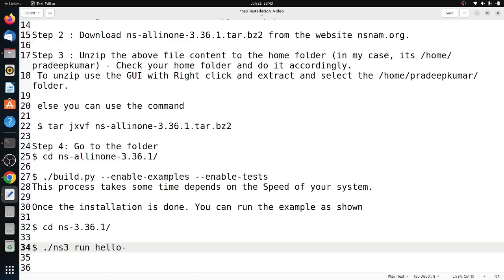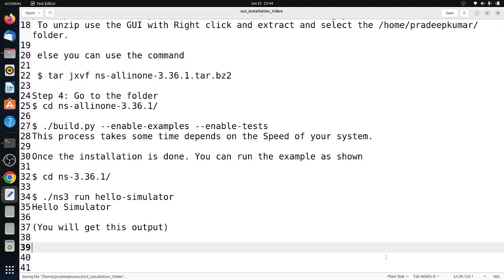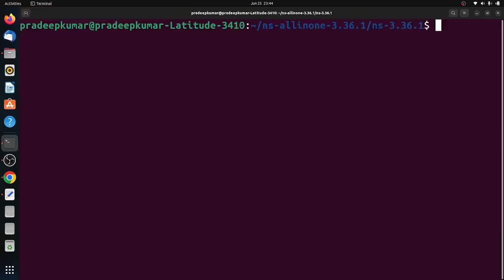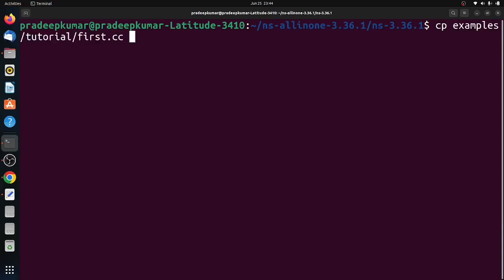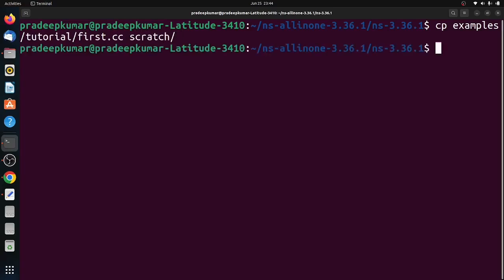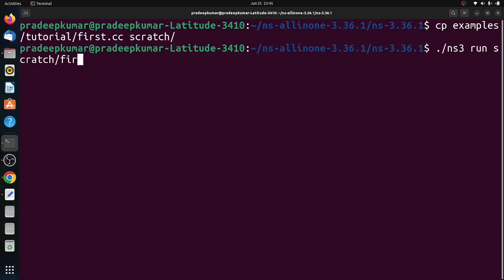Then we can test some network scripts. Next, we will test a networking script. For example, we have an examples/tutorial folder with first.cc, second, third—.cc files and .python files. You can copy those files to the scratch folder. As you know, the scratch folder is where you can copy all files for running in NS-3.